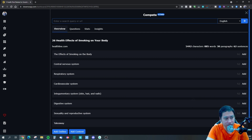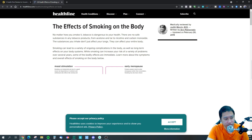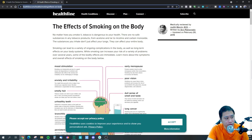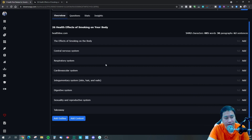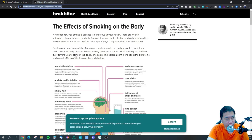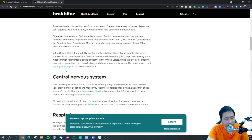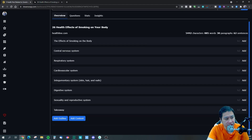I've already put in a URL for an article here — I copied the URL and pasted it in, and it actually analyzes and extracts the outline of that content for me. So the H1 is 'The Effects of Smoking on the Body,' and then you've got central nervous system, respiratory system, and so on — it tells you these are the H2s.